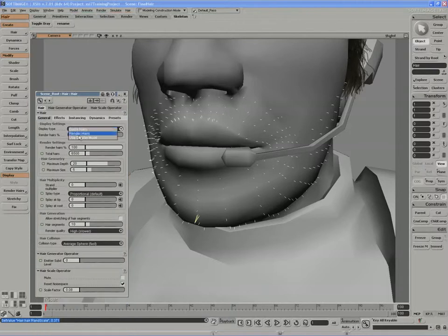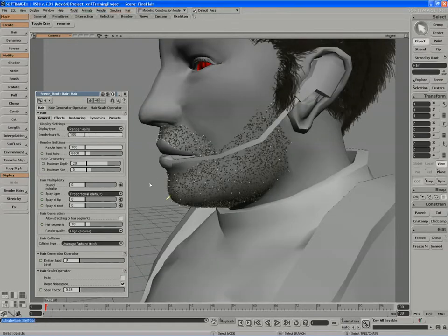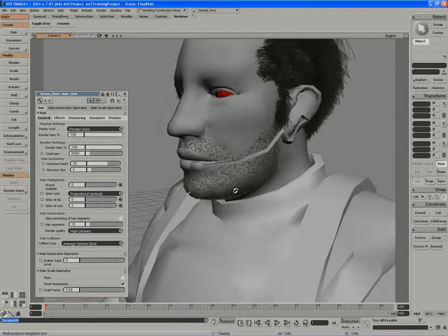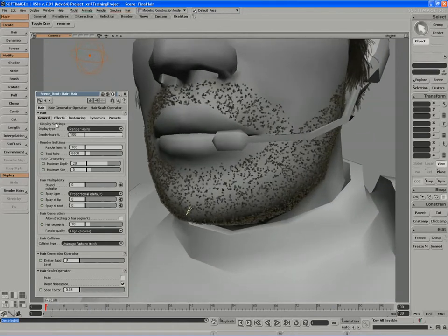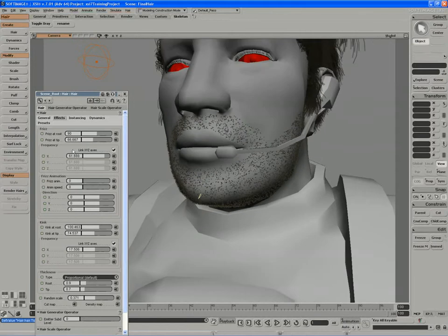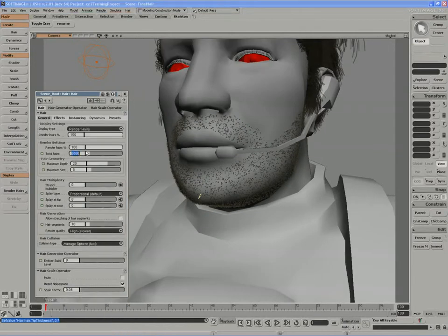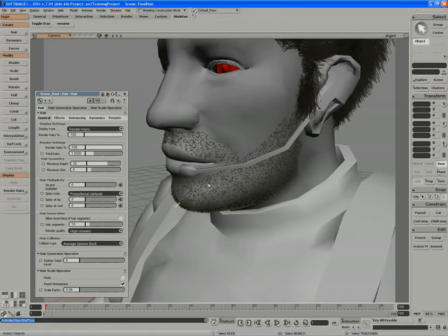If I move into Render Hairs mode at 100%, we get a pretty deep 5 o'clock shadow. Maybe this stubble's a little bit too thick, so back under the Effects tab I'll take the scale down to 0.9 and 0.7. And if I was to use maybe 12,000 hairs, I get an even thicker stubble patch. I can always take the hairs themselves and scale them down a little bit more.